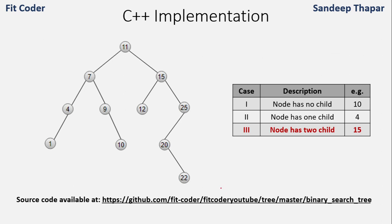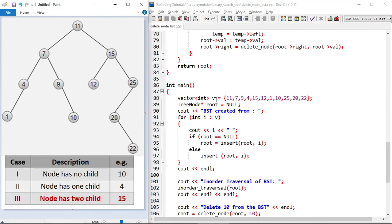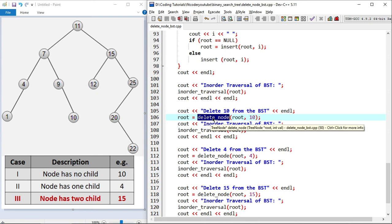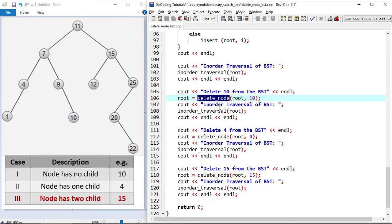All the source code shown is available in my GitHub repository — the link is available on screen and in the description. In the main function there is a vector with all the elements of the BST. I iterate the vector and create a BST, then print the inorder traversal which gives the sorted order. I call the delete node function three times, passing the root node and the value to be deleted — first node 10, then node 4, and then node 15 — and after each deletion I print the inorder traversal.